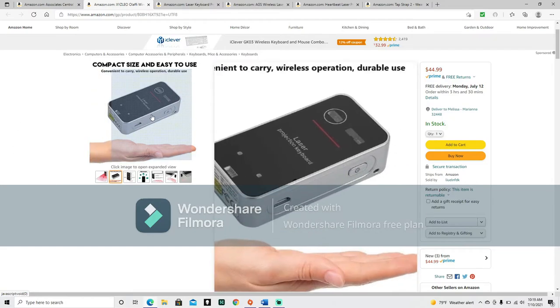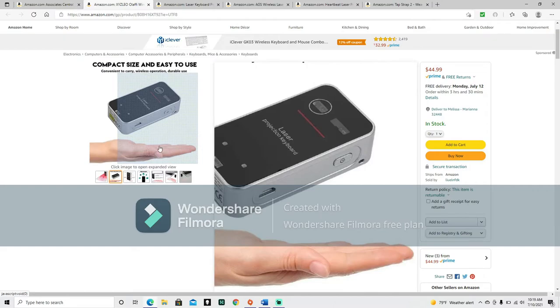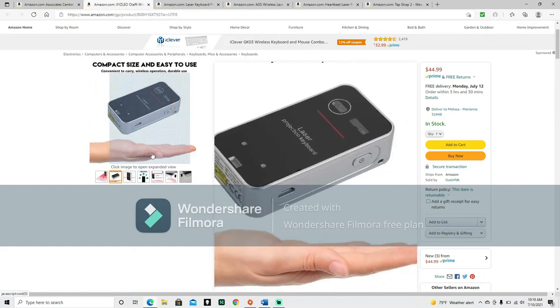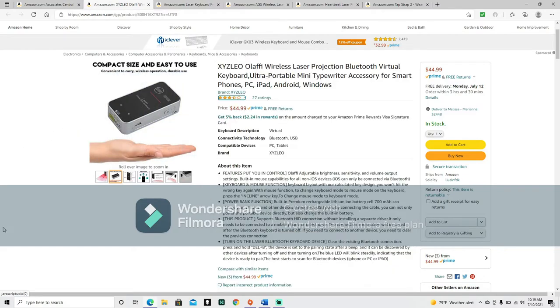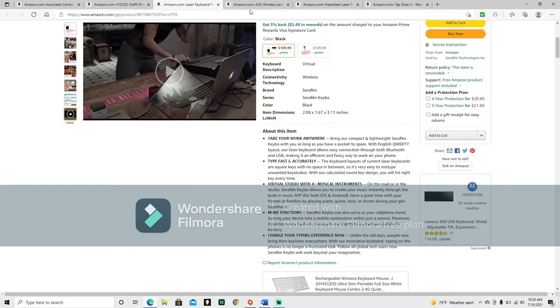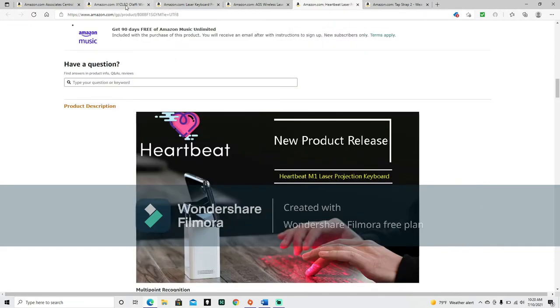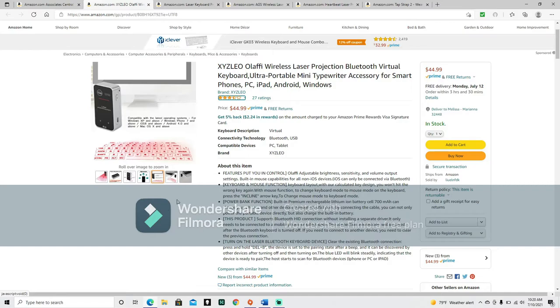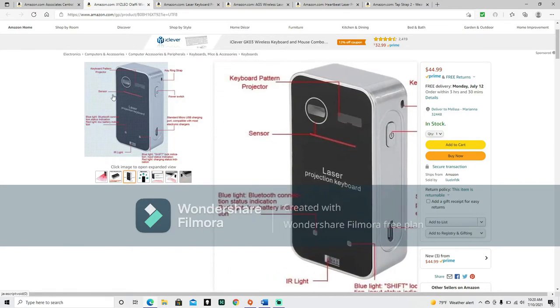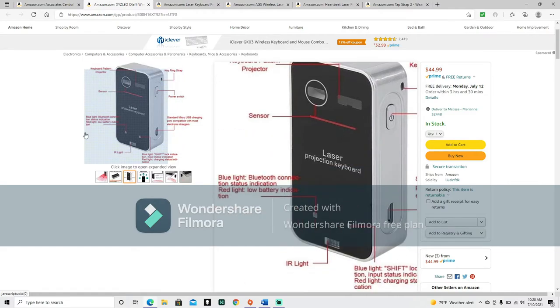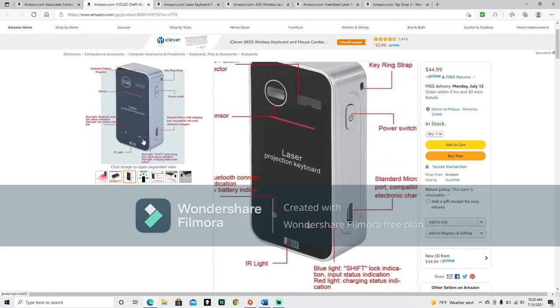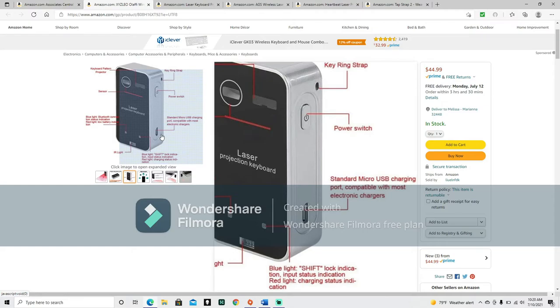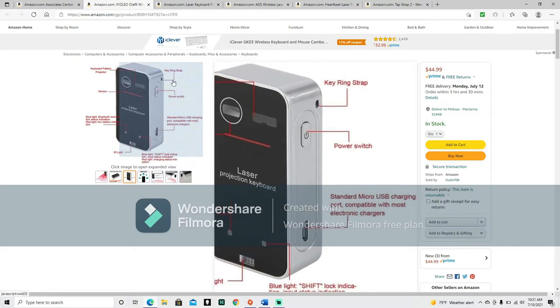Now, back to the keyboards. This one, now we can see the picture here, and it's got this little dot here in the center at the top that the others didn't have. Let's find out what that dot is, hopefully. Now, as you can see, now this is, I think these are all the same size. So, you can now see with it next to this person's hand, that it's about hand size. Compact size and easy to use, convenient to carry, wireless operation, durable use. You know, I said that I think they're all about the same size. These might be slightly different. This one is the same shape. Okay, so it looks like they come in two different shapes and sizes. Basically the same size. Keyboard pattern projector, right here. Sensor, here. And here. Blue light. Bluetooth connection status indication. Red light. Low battery indication. Right here. IR light. And then this one here. Blue light. Shift lock indication. Input status indication. Red light. Charging status indication. Standard micro USB charging port. Compatible with most electronic chargers. And then here's your power switch. And key ring strap. Here.